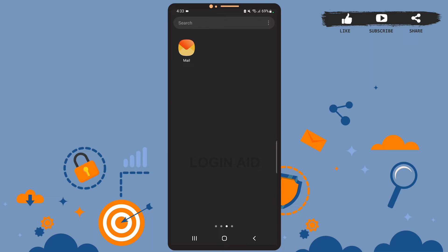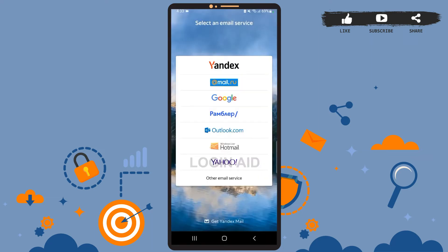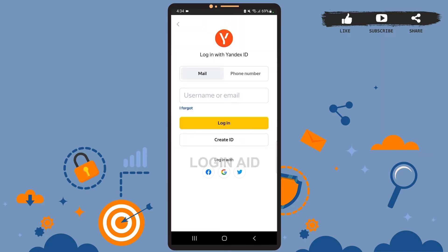First of all, open the Yandex app on your phone. You'll see the sign-up page on your screen. You'll have to select an email service to create your account. We are going to create a Yandex Mail account, so simply tap on the first option — Yandex — and wait for it to load.